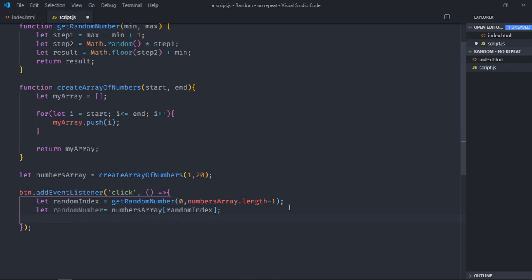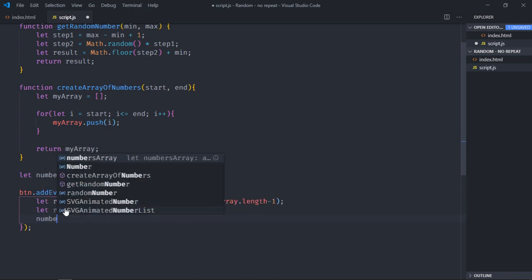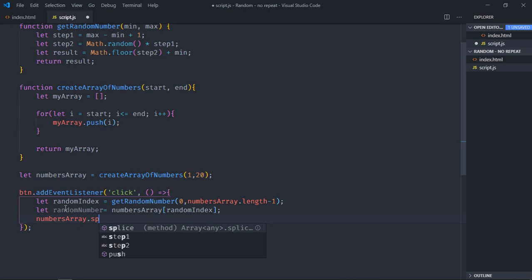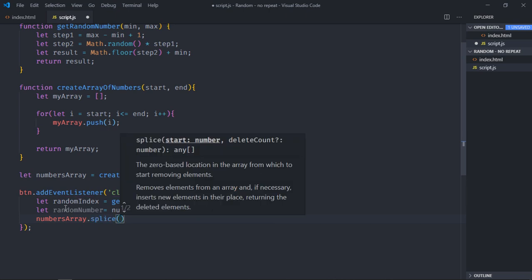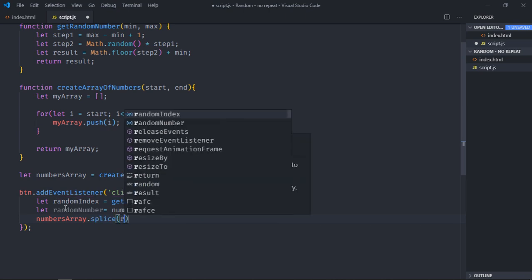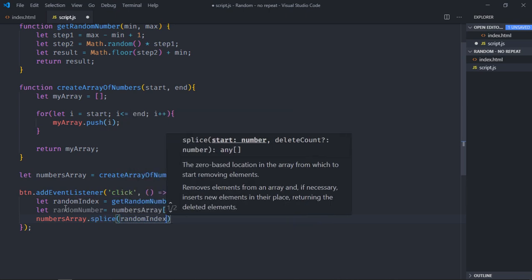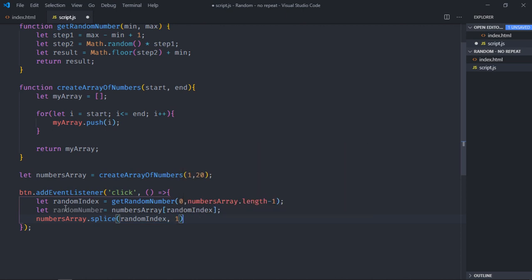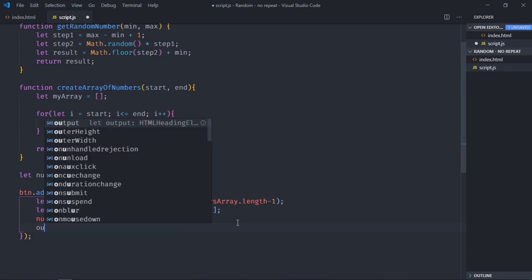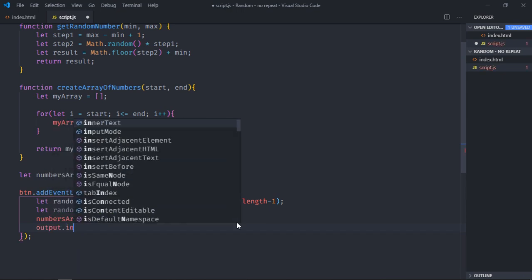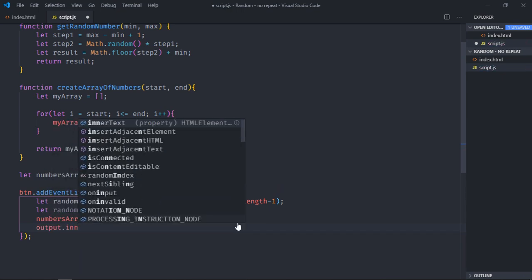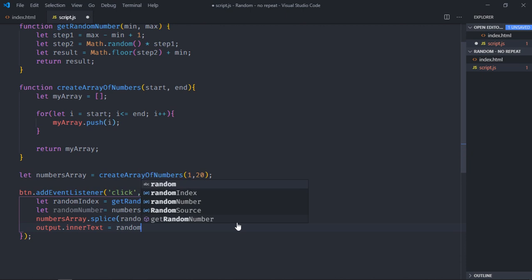We need to remove that number from this array. For that we will make use of splice method. We pass the index and we will pass 1. So it basically means at this index remove one item. It is time to set the inner text for this output h1 element. So it will be equal to random number.